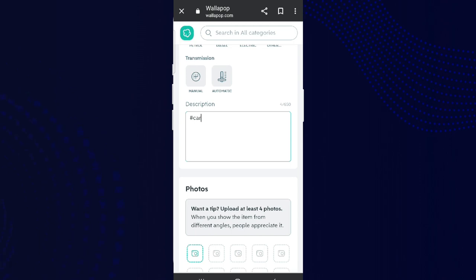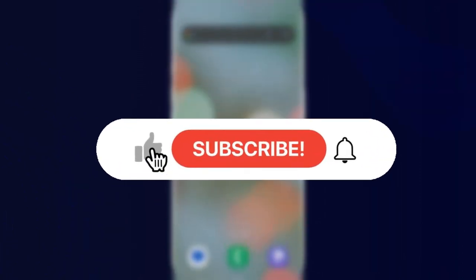This is all we can do to add hashtags on Valapub. I hope you liked the video. Please do like and subscribe. Thanks for watching.